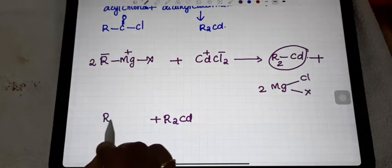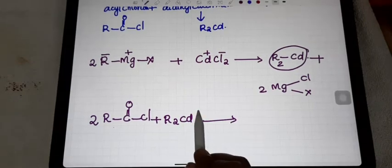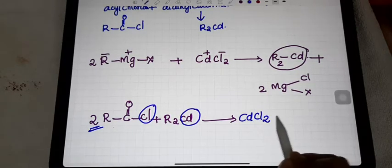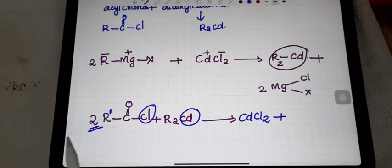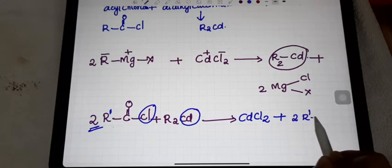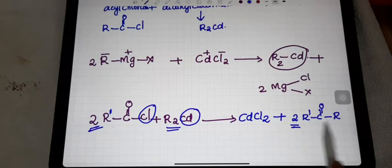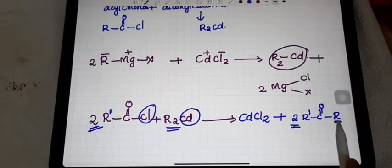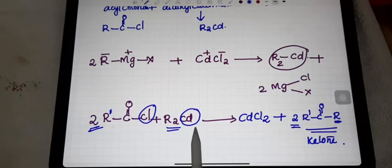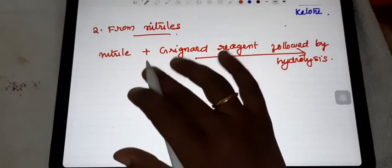When dialkyl cadmium is produced, you add it with acyl chloride — R-C(=O)-Cl, taken two times. The CdCl₂ is removed and the rest of the portions join together. Taking R' to avoid confusion, the product is two times R'-C(=O)-R. This product is said to be a ketone. So you can prepare ketone by the reaction of dialkyl cadmium with acyl chloride.